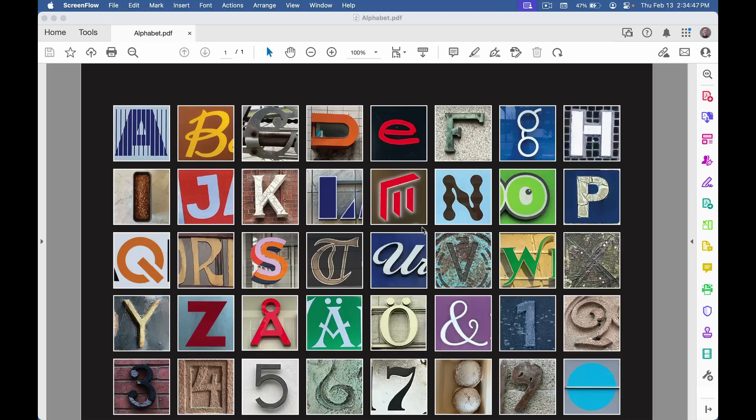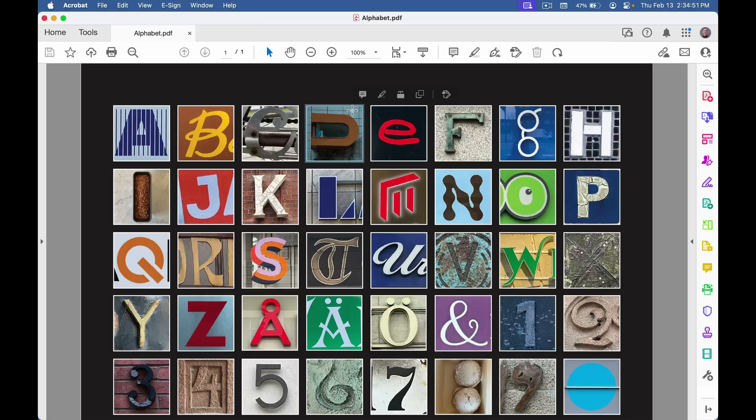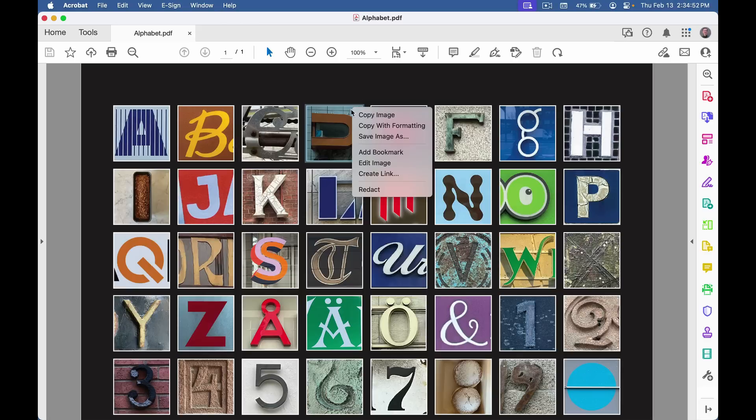If I only wanted one or two, I can just click on an image to select it and then right-click and choose save image as.